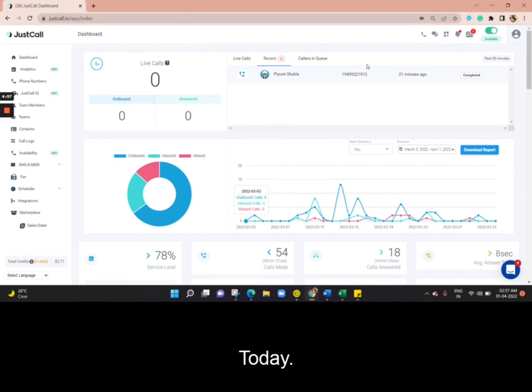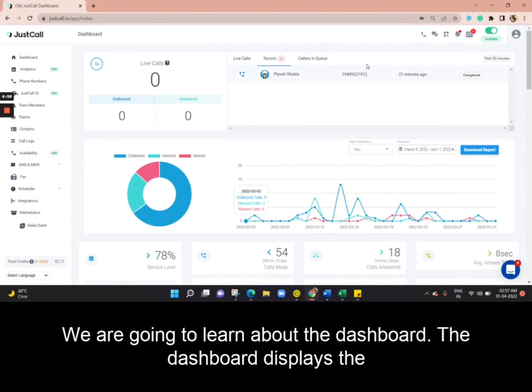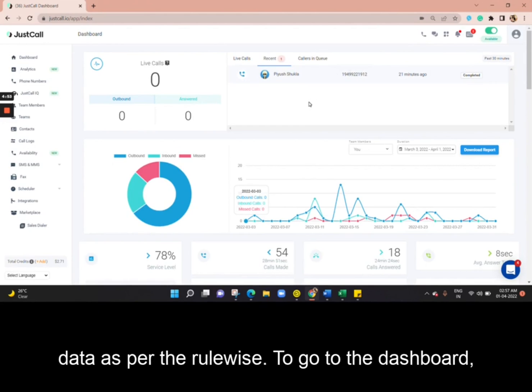Hello everyone. Today we are going to learn about the Dashboard. The Dashboard displays the data as per the rule-wise.